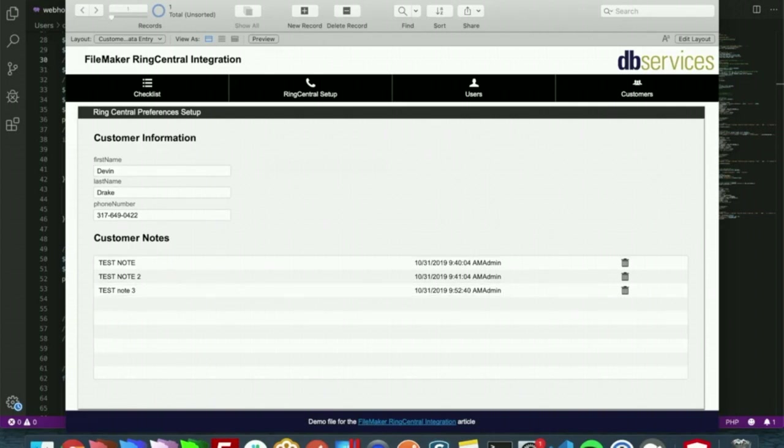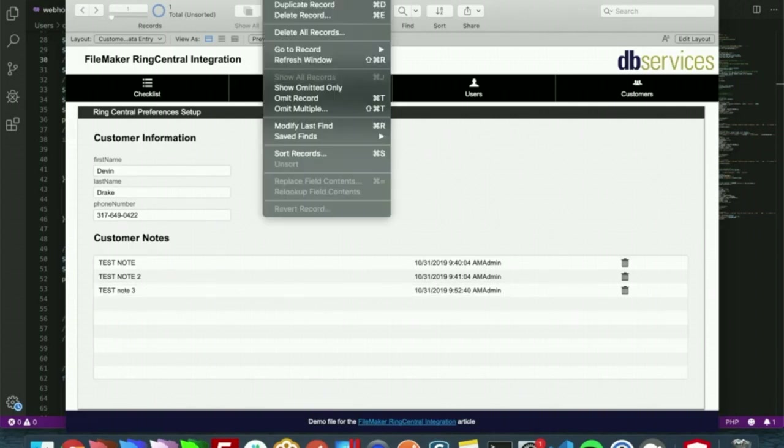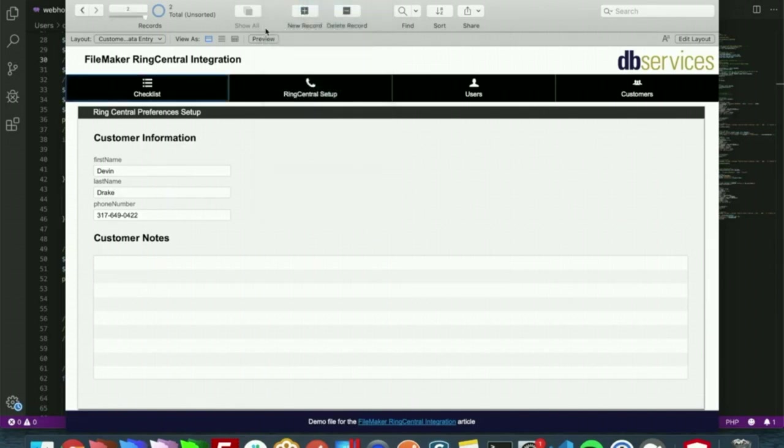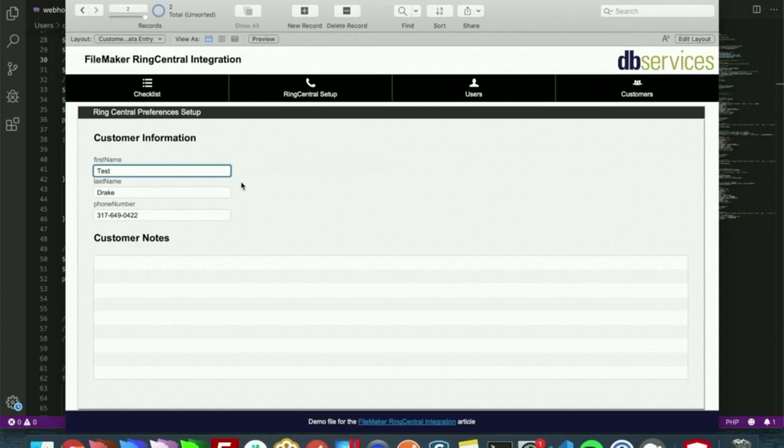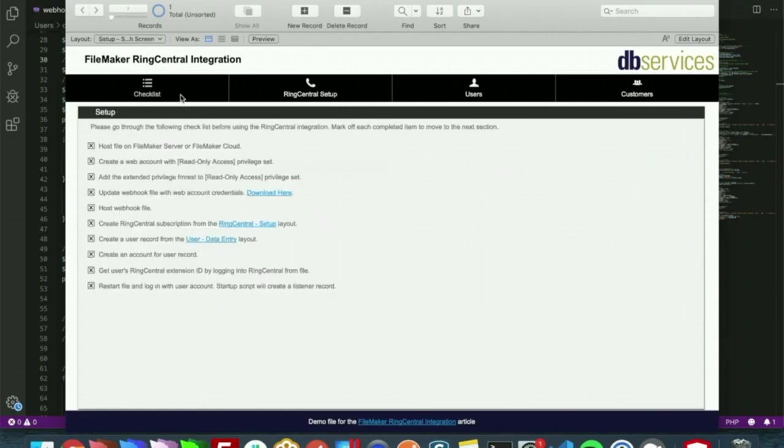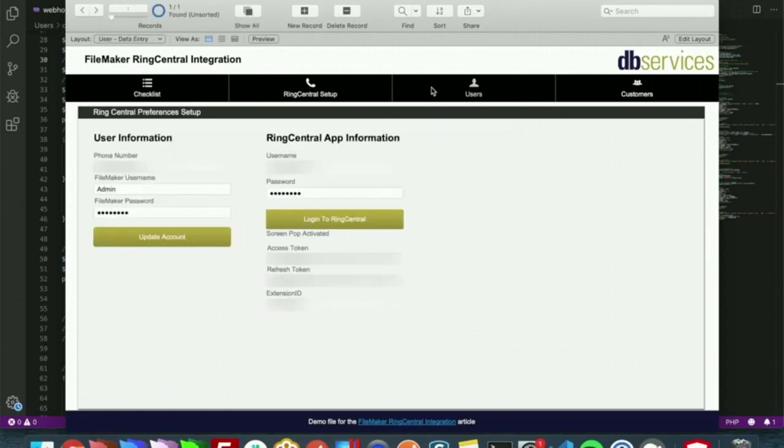But what happens if multiple customers have the same phone number? Let me duplicate my record here, change my name. Instead of Devin we'll call them Test to distinguish between the two customers. And just to show that this can happen at any layout, I'm going to go to the user layout. And I will give a call again here.